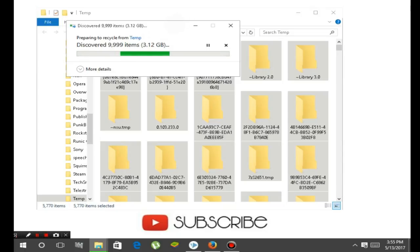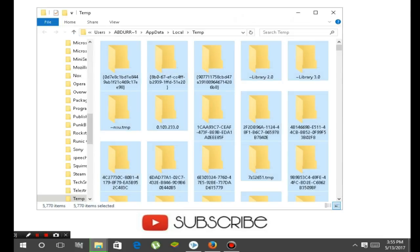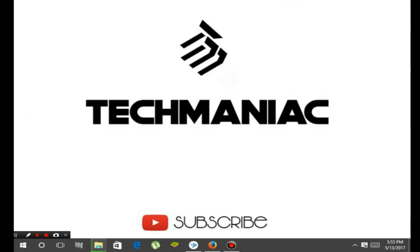I have lots of temporary files on my PC, so it will take some time. This feature can delete all the temporary files on your PC.